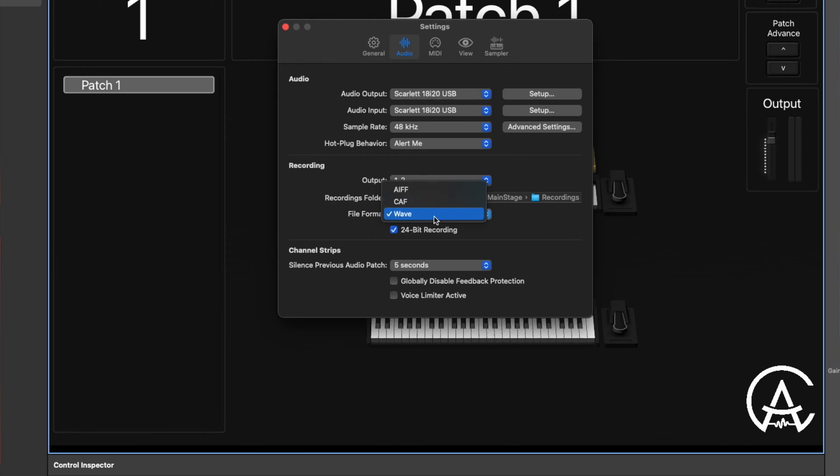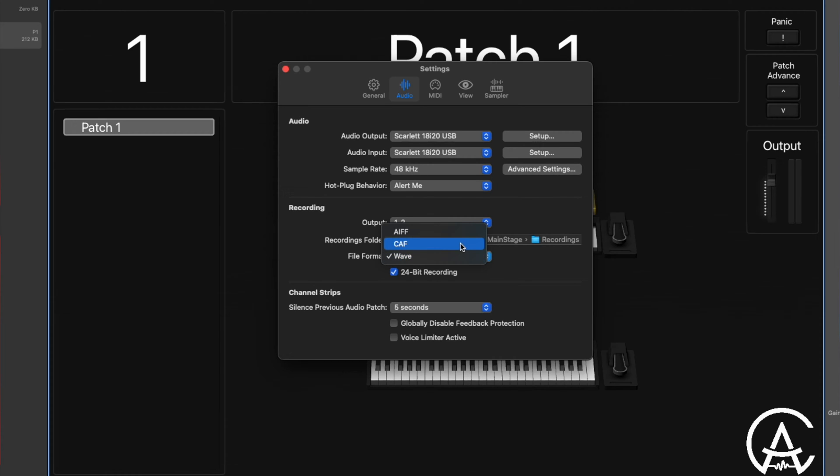Next up is the file format. You have three things to choose from: WAV, AIFF, and CAF. These are all lossless formats, so there's no audio compression like an MP3 would have. There are some file size limitations to keep in mind: AIFF maxes out at 2 gigabytes, WAV maxes out at 4 gigabytes, and CAF is basically limitless — maybe 13 or 14 hours of recording. So WAV or CAF are probably the better ones to go with because of that file size limitation.